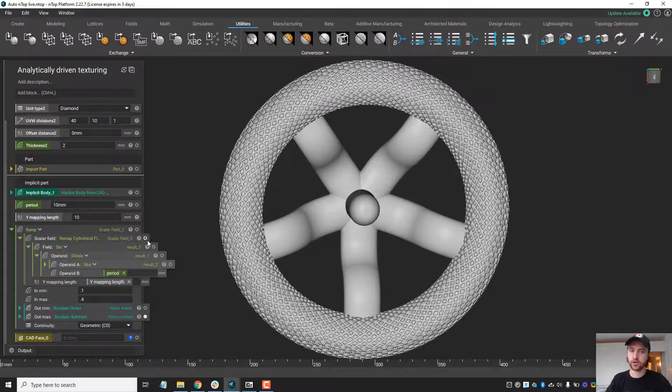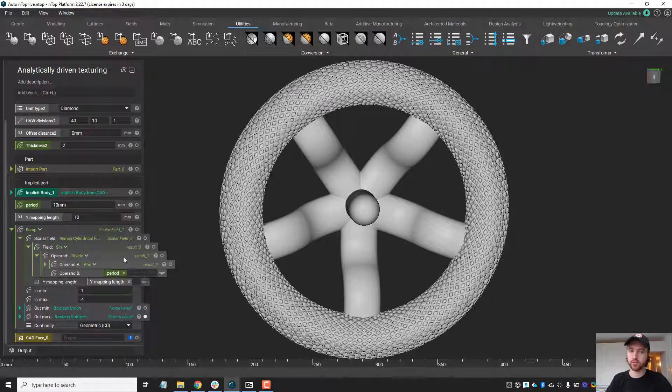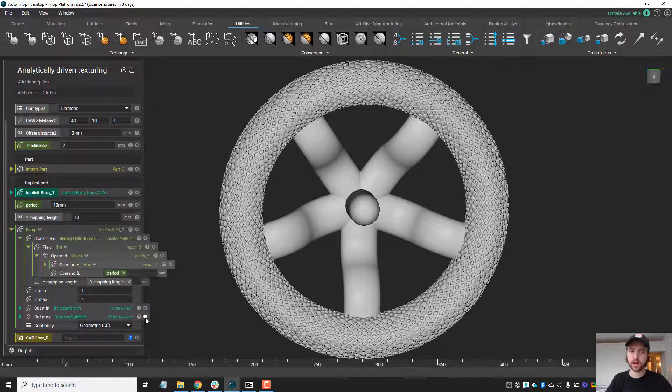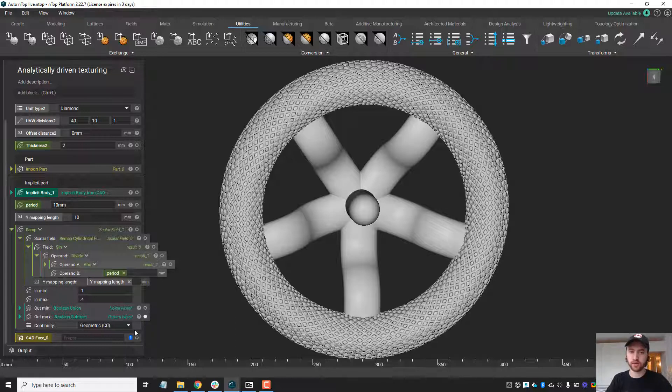I would encourage you to check them out on our website, Anthropology.com. Today what I really want to cover is how to use an analytical expression to drive the mixture of one texture to another.